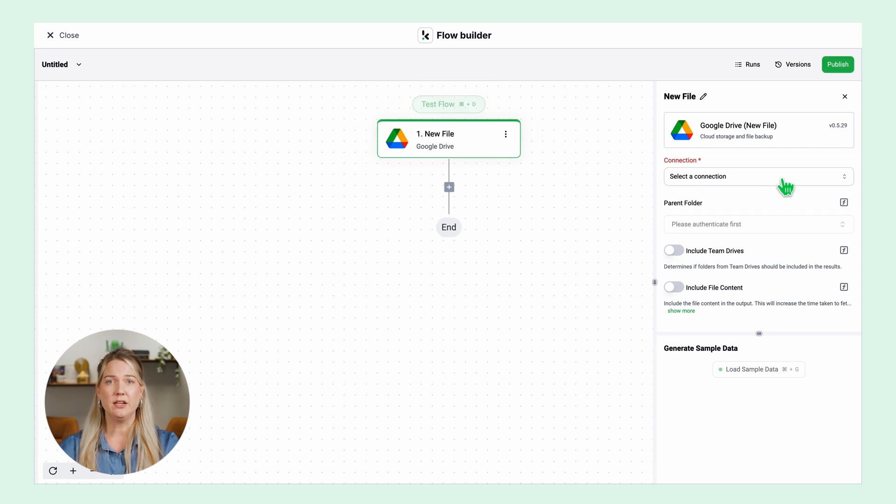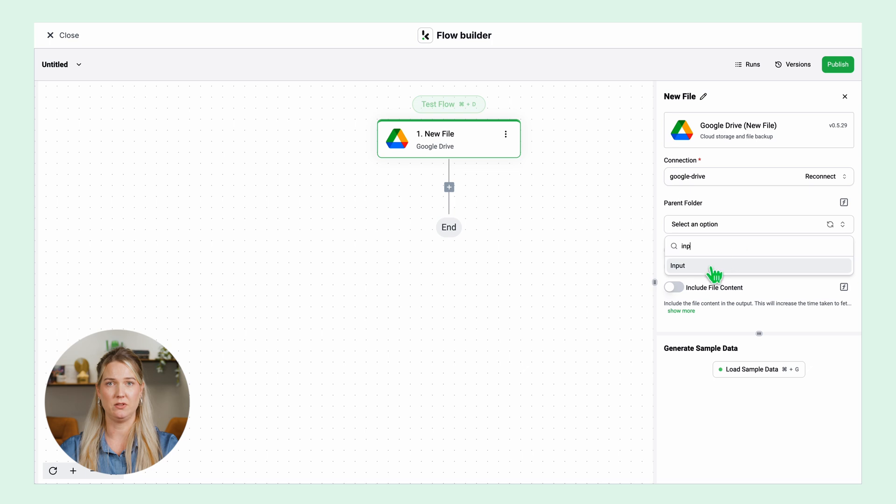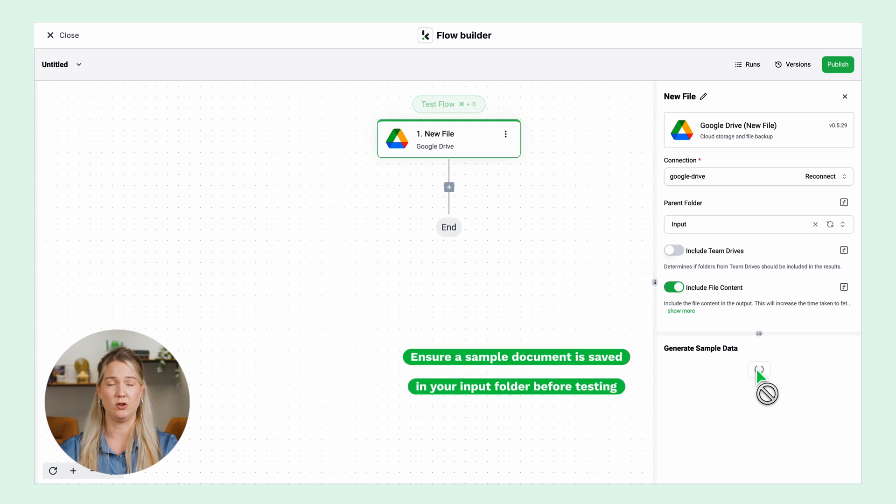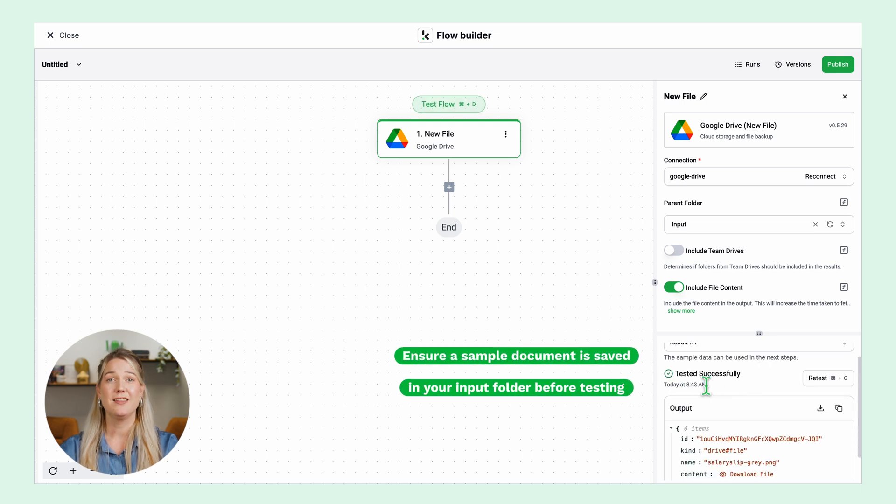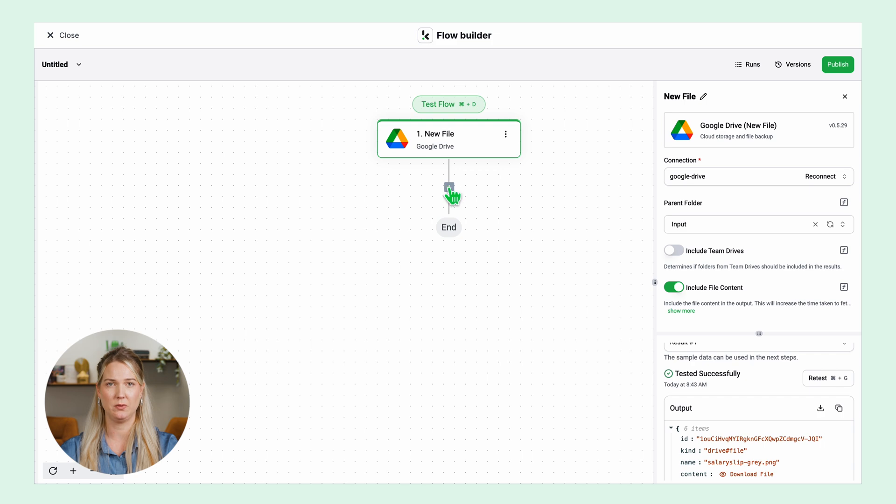Then connect your Google Drive and select the folder or the location where you will be collecting the bank statements. Enable include file content and when this is set up you can test this step to make sure it's working properly. The test is successful so we can move to the next step.